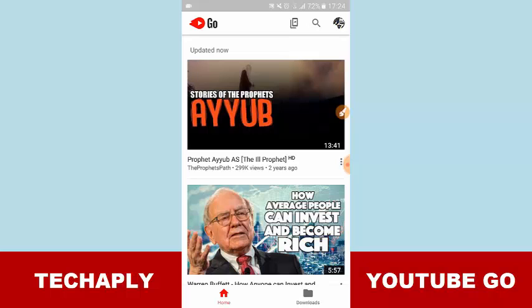Basically if you love watching and downloading YouTube videos for offline watching, means when you don't have an internet connection, then you can just install YouTube Go without installing the YouTube official app for Android.